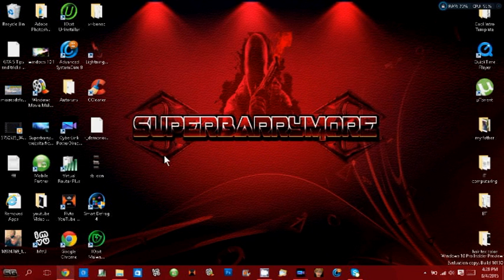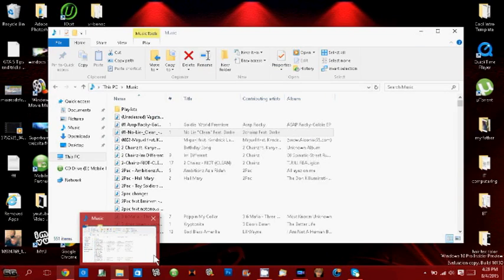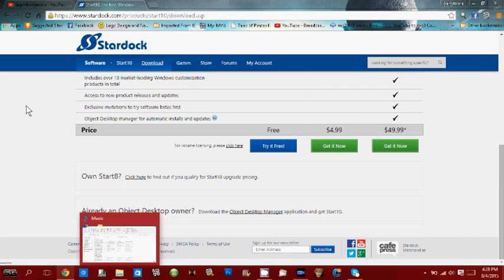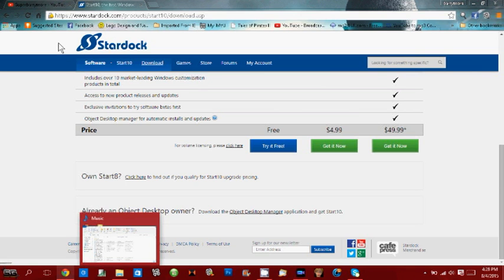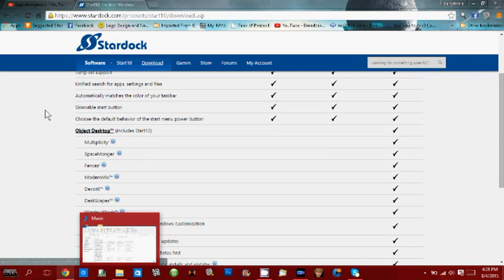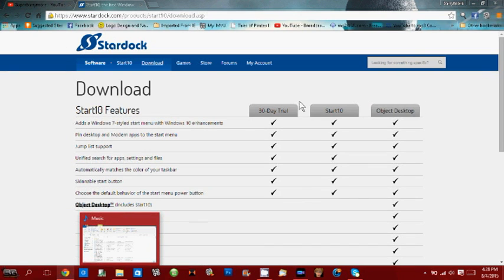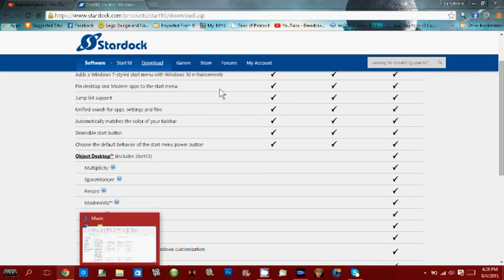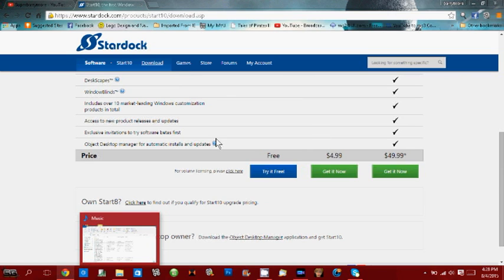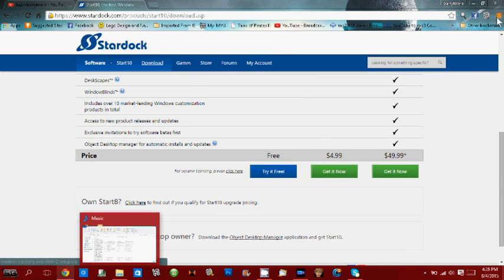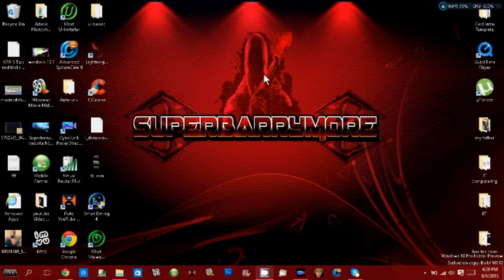First off, you need to go to the internet and look for the company Stardock. Go to the download tab and look for Start10 features. They have three options - we're going to choose the first one. If you want, you can choose the second one which I believe will give you the full version. But we're going to try the 30-day version. Click that, download it, install it. It might ask you to reset your computer, if not, it's okay.